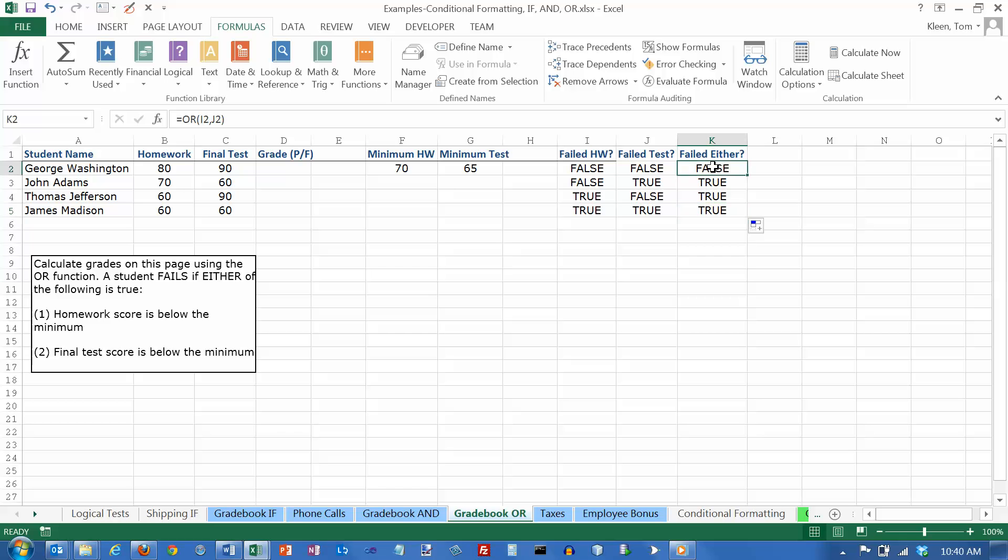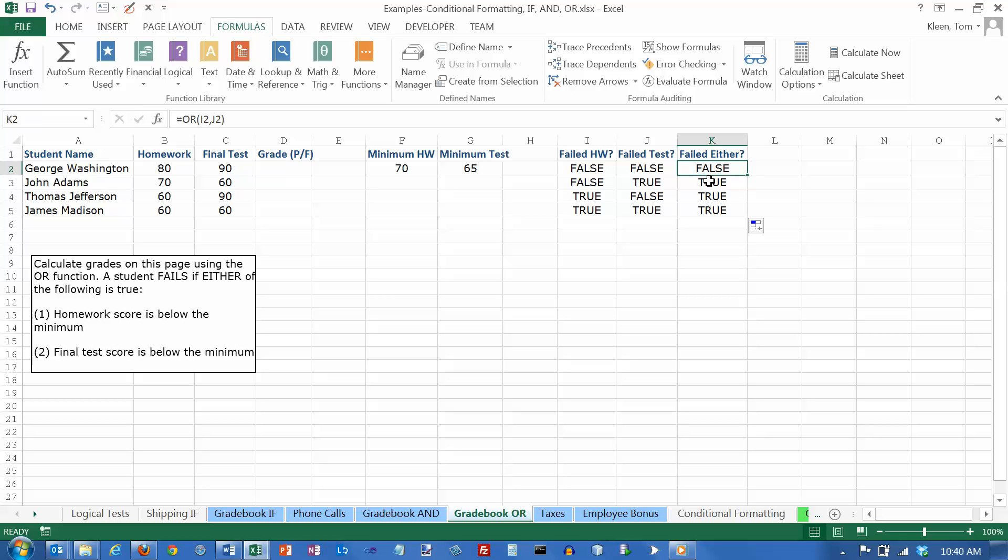So false means pass, true means fail. It's exactly the opposite of the way we did with the AND function. And the reason is because we're just kind of coming at it from a different point of view.